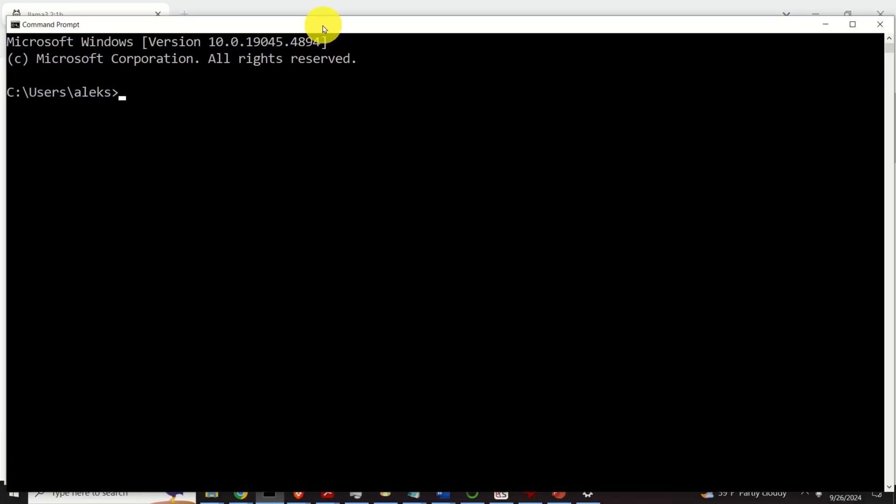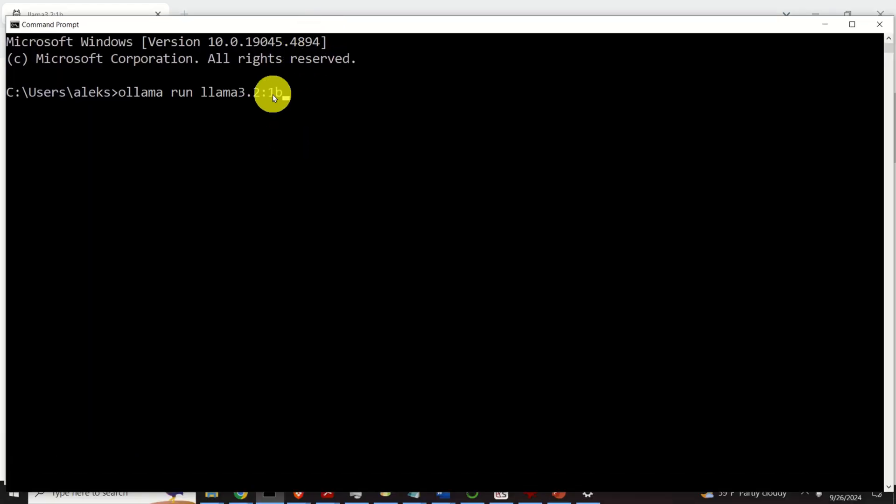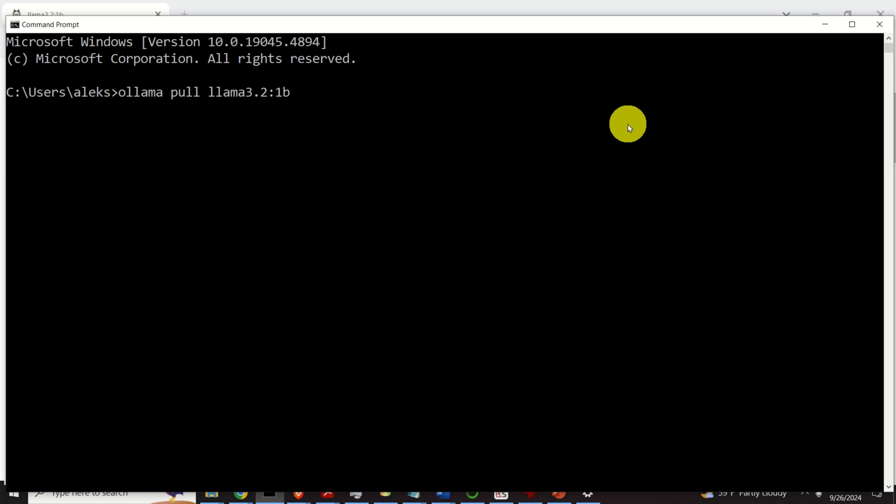Now, open a command prompt and type this but don't execute it. Change run and instead of run, type pull. Why I'm doing this? If you would run ollama run llama 3.2 1B, the model will be downloaded and executed. I don't want to do that. I just want to first download the model. And later on, I will run them.